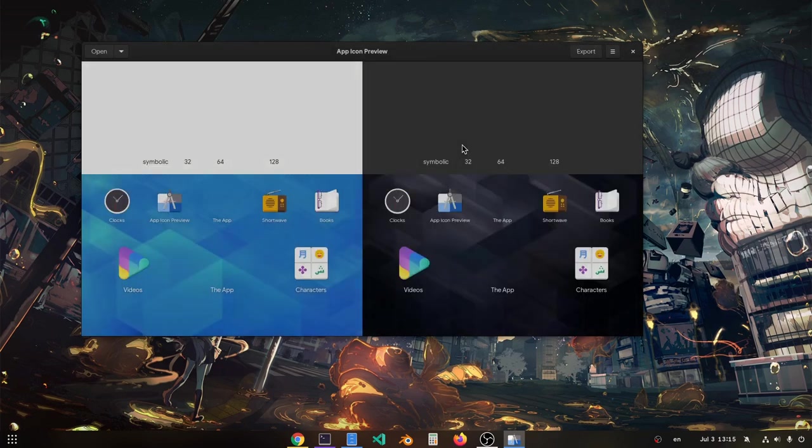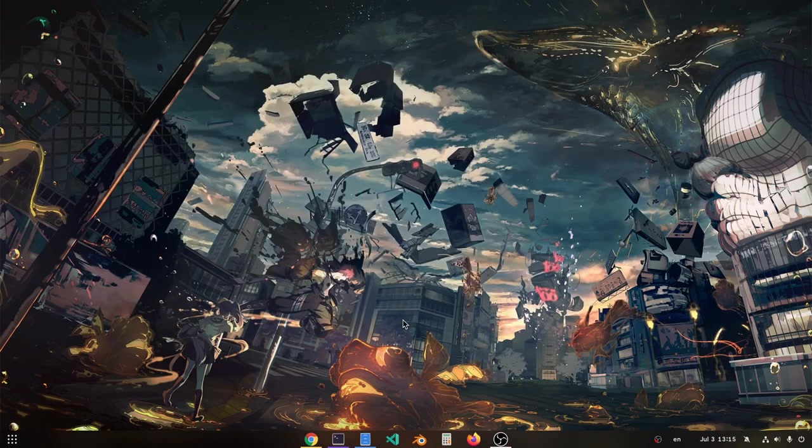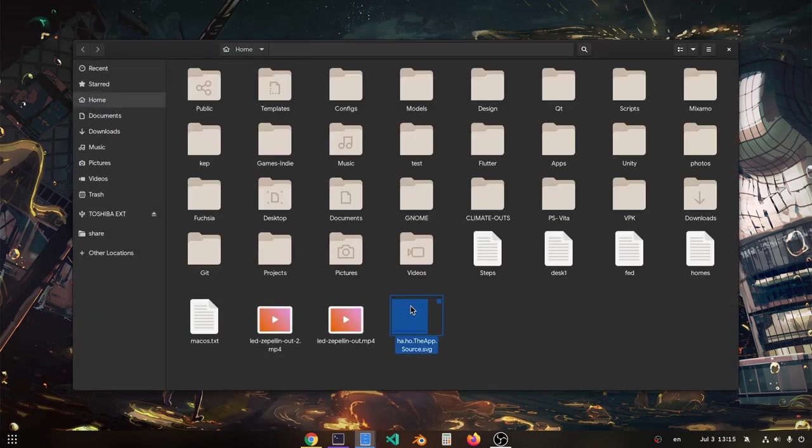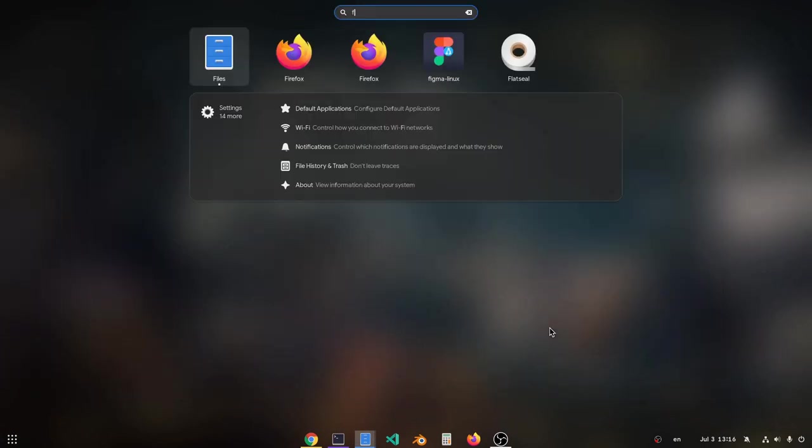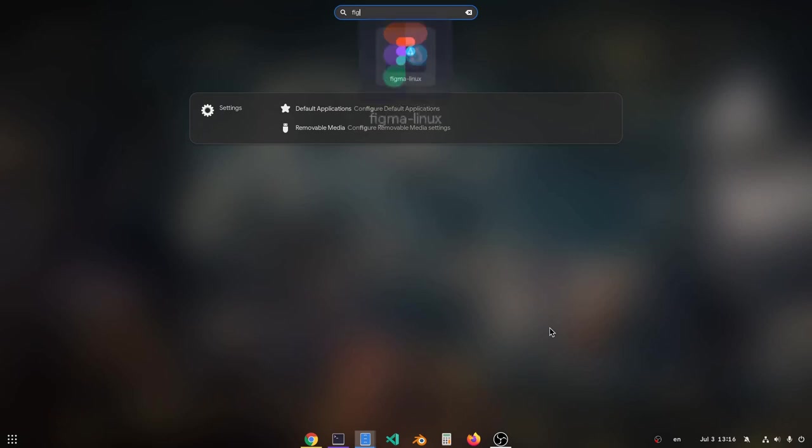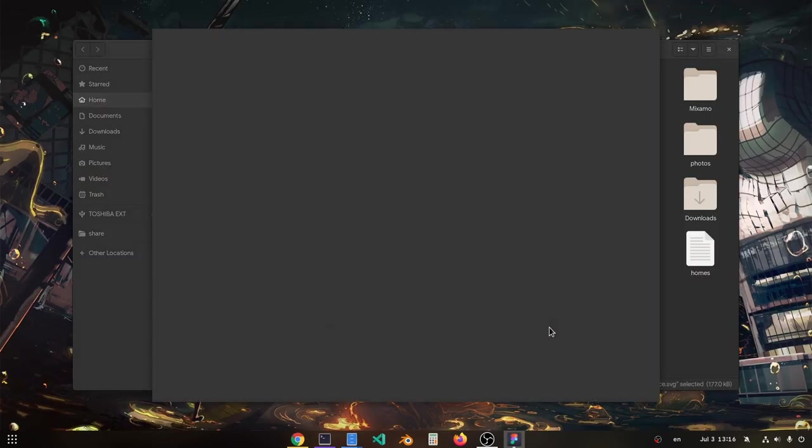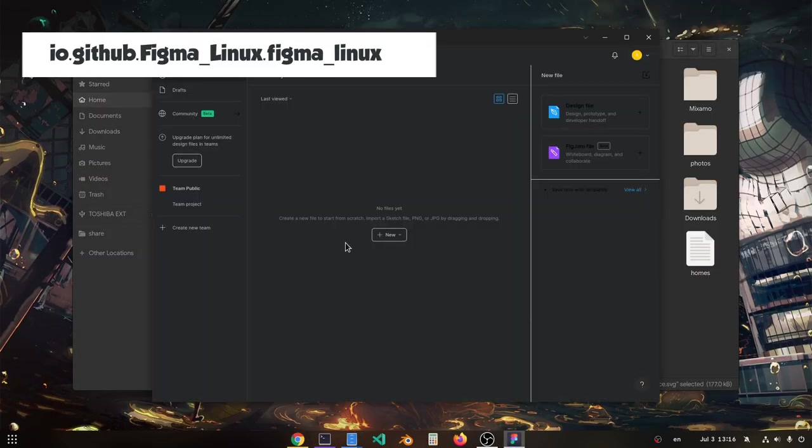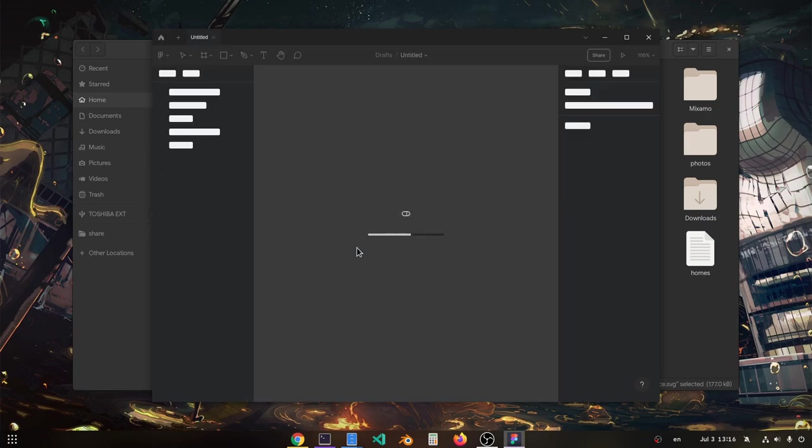Create and close this. Now we have this SVG which basically is an empty placeholder, and next we're opening Figma to actually design our icon. Create a new file here.